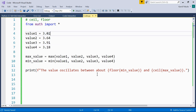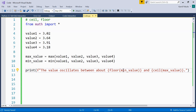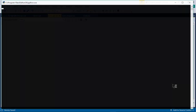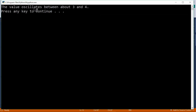So the value oscillates between about — about because this is an approximation and we need integers, not exact values — floor of min value and ceil of max value. Now let's run this code. The value oscillates between about 3 and 4.